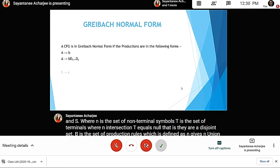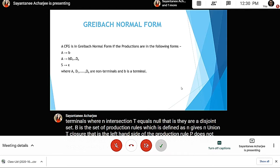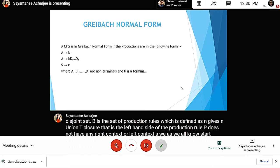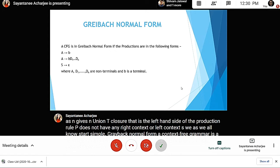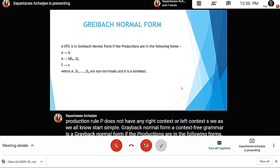A context-free grammar is in Greibach Normal Form if the productions are in the following forms: A gives b, or A gives b D1 D2 D3 ... Dn, or S equals the null set, where A, D1, D2, D3, and Dn are all non-terminals and b is a terminal.